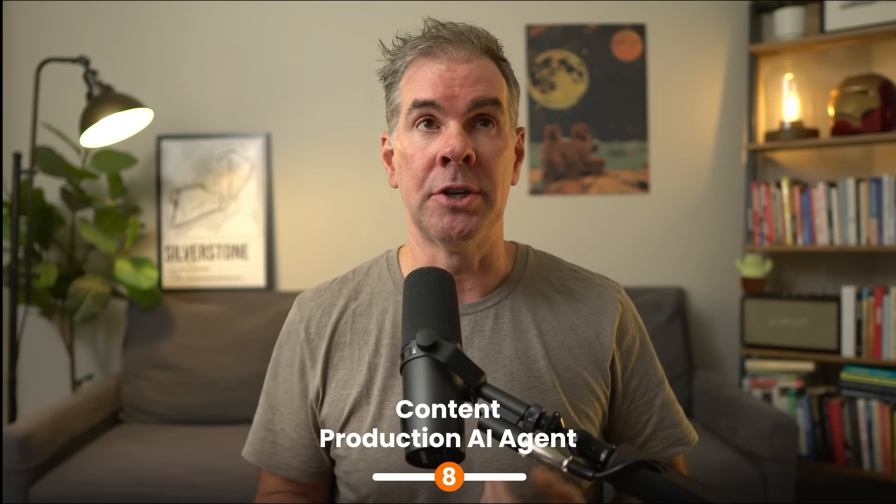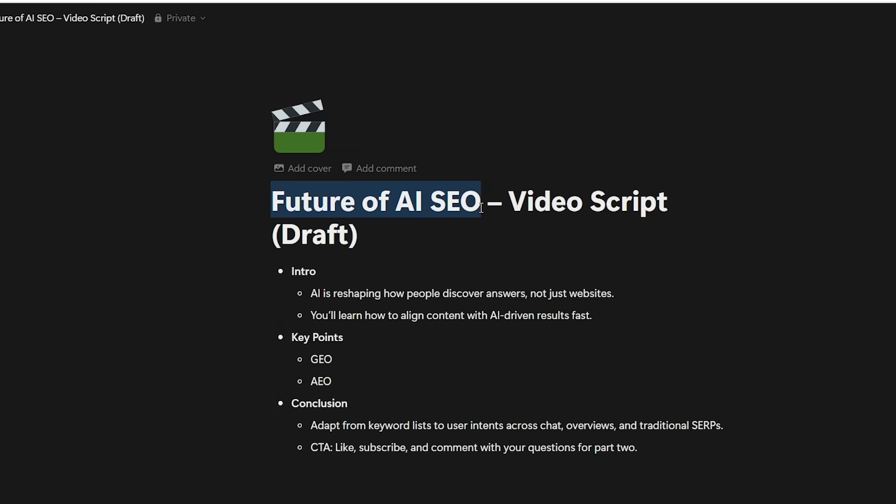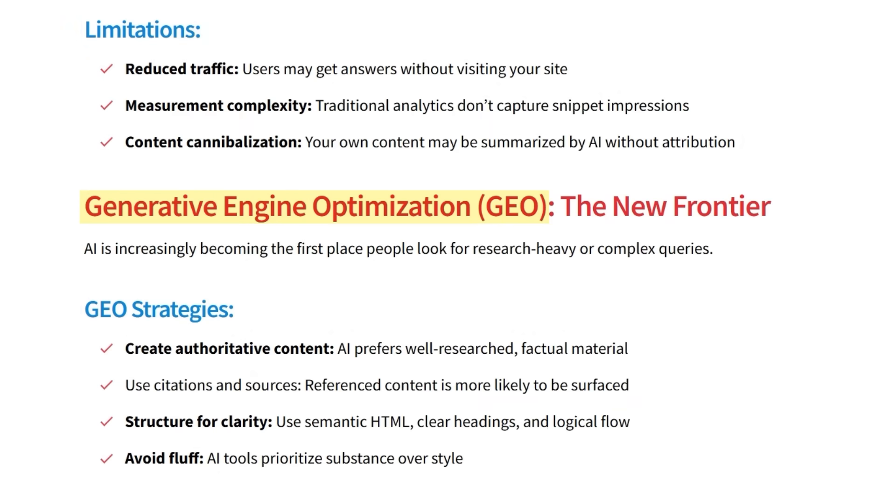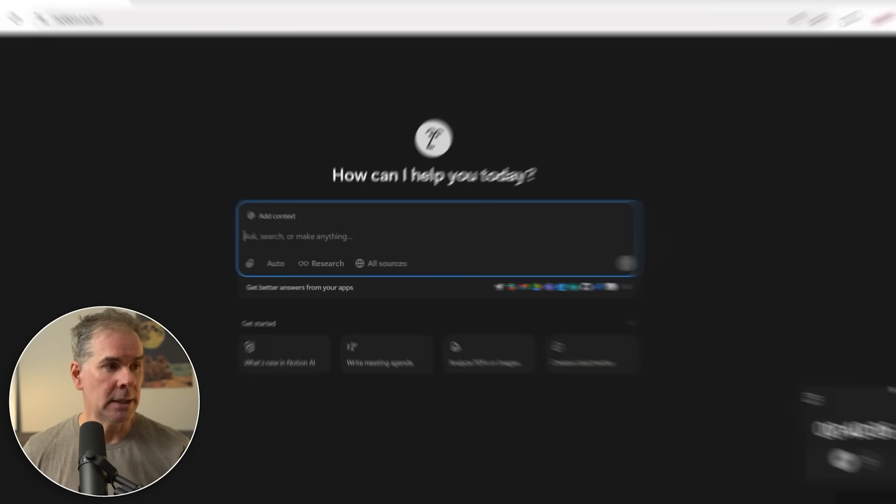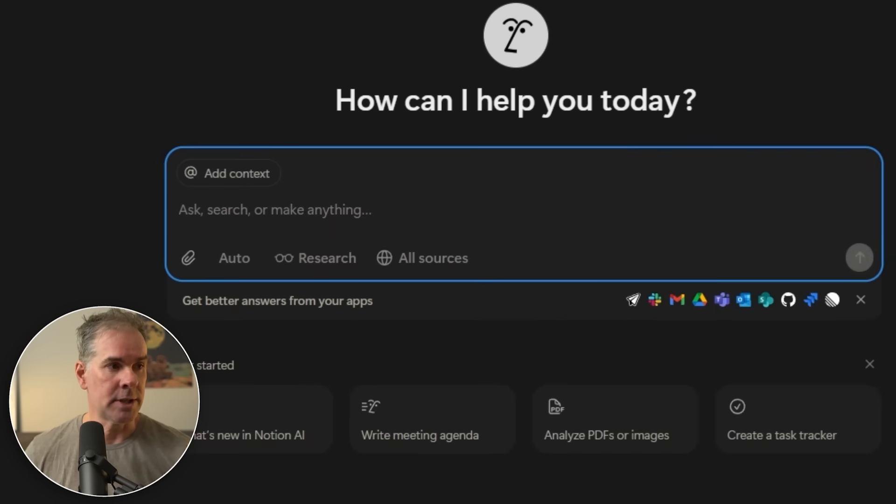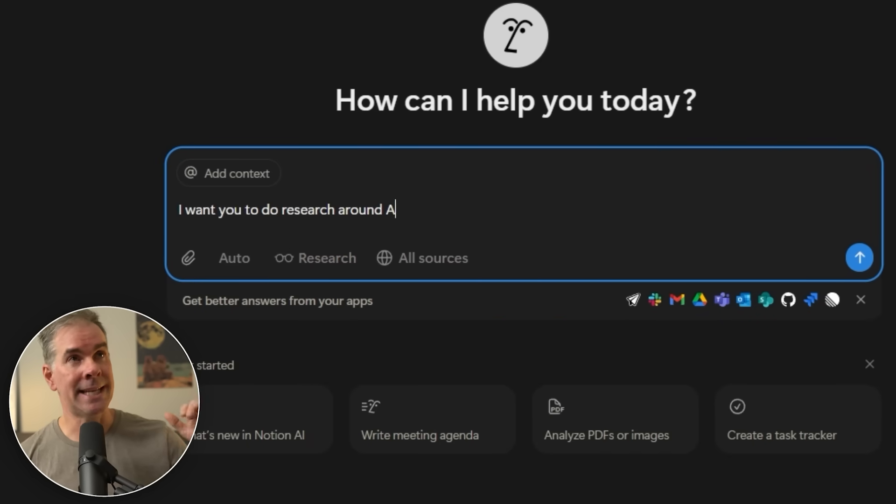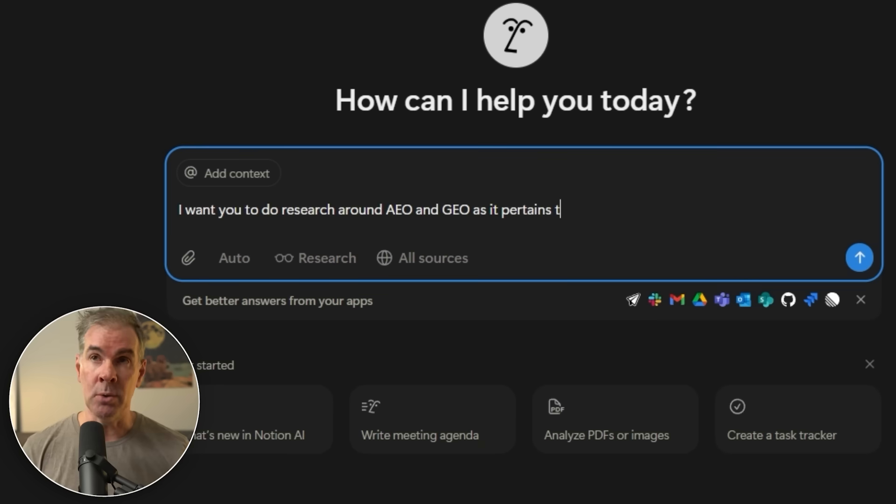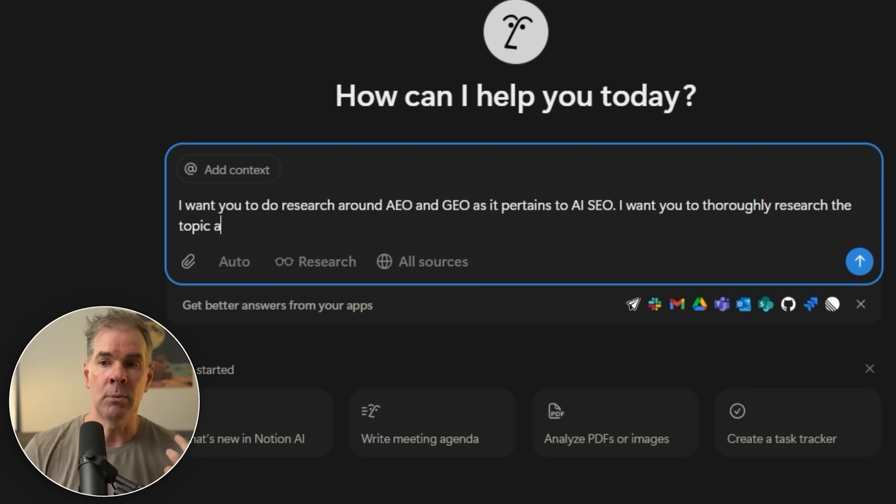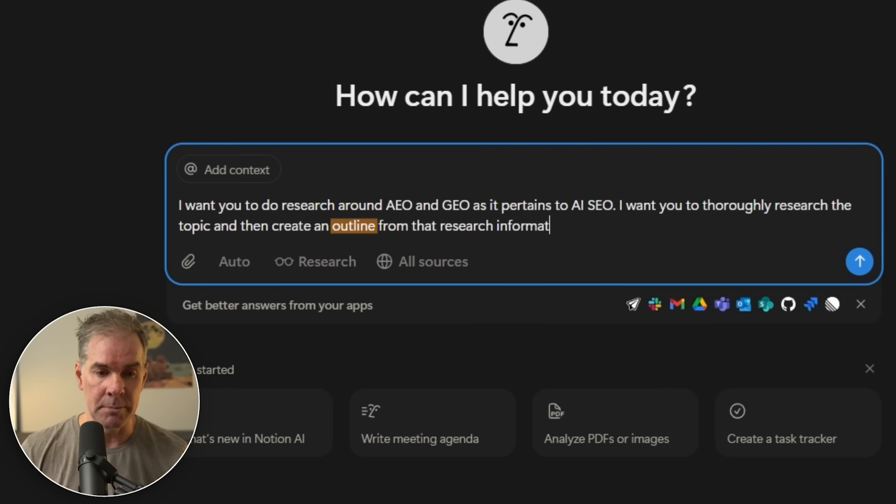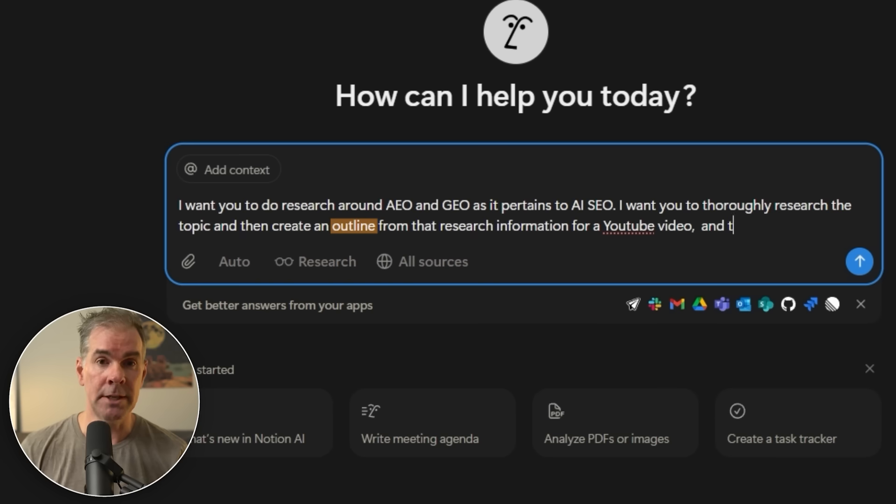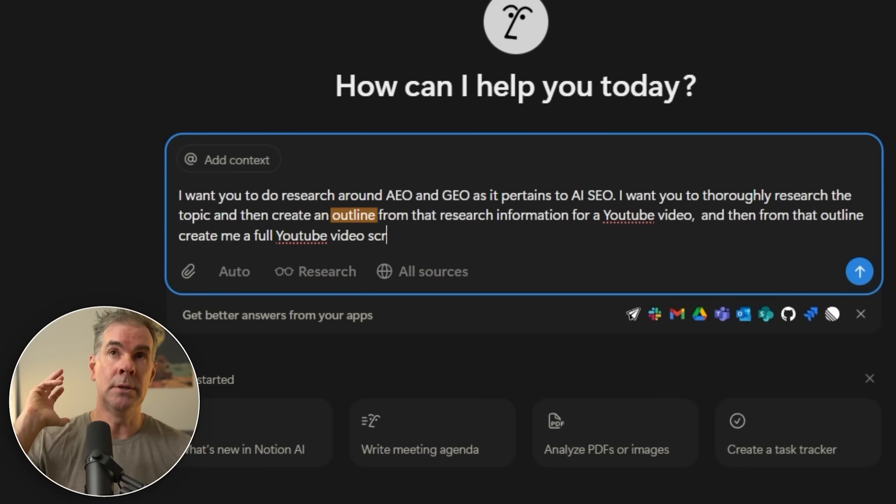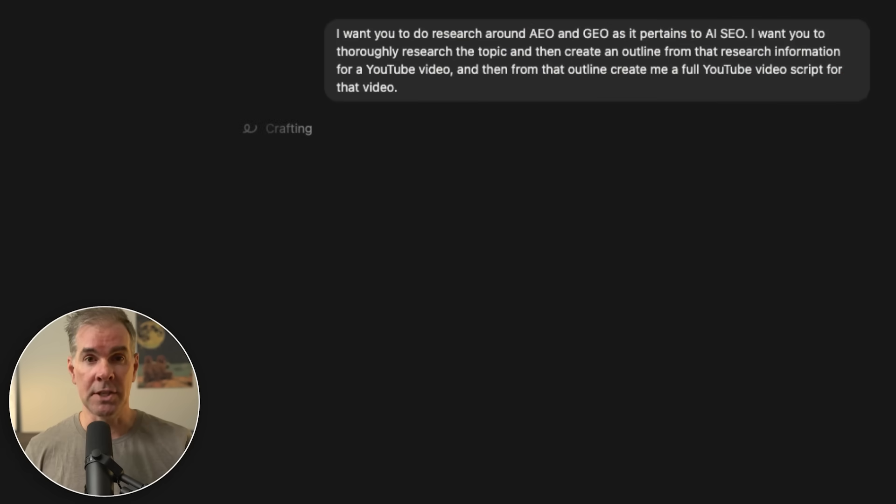For this next use case, let's use Notion AI to help us create potentially a future YouTube video. Maybe it's about the future of AI SEO, AEO answer engine optimization and GEO, generative engine optimization. Let's ask it to do some research on those types of things. I want you to do research around AEO and GEO as it pertains to AI SEO. I want you to thoroughly research the topic, and then I want you to create an outline from that research information for a YouTube video. And then from that outline, create me a full YouTube video script for that video. We press go and let's see what it comes up with. Again, this is truly agentic here because it's going to do the research, it's going to put together, hopefully, an outline for me for the YouTube video.